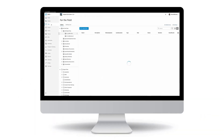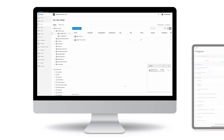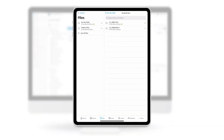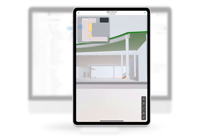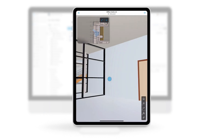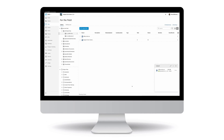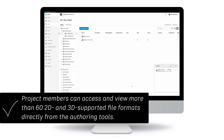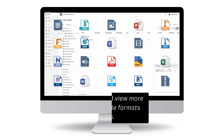Uploading documents and files helps construction teams easily access documents that they need in the office and in the field. When it comes to 3D viewing, teams have access to models anytime, anywhere, including embedded rich metadata. With the right folder permissions, project members can access and view more than 60 2D and 3D supported file formats directly from the authoring tools.